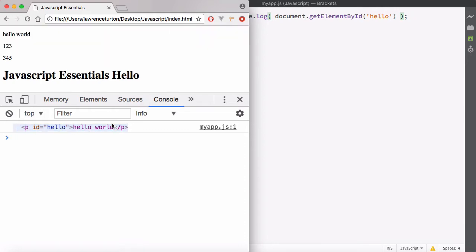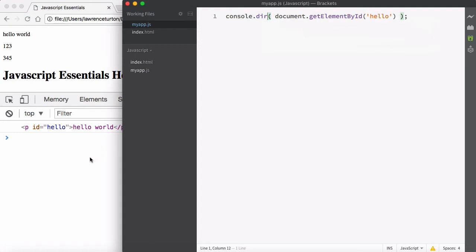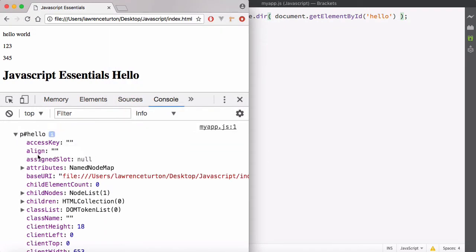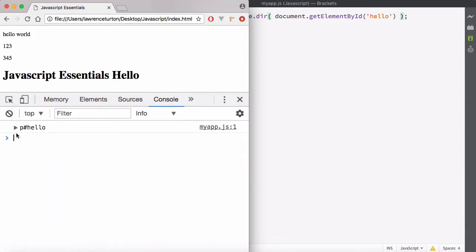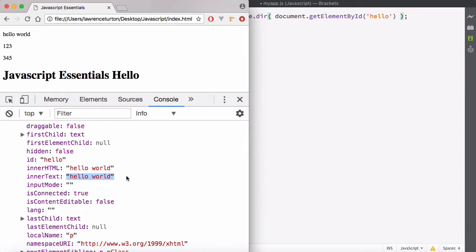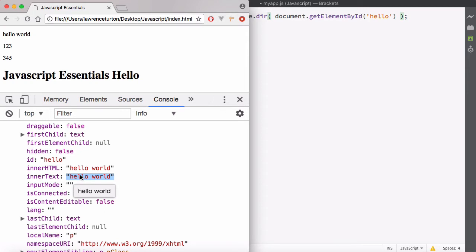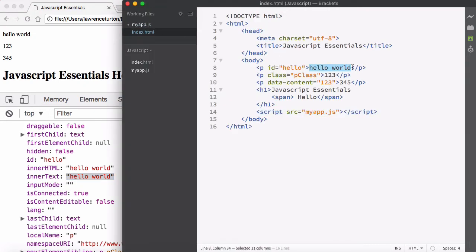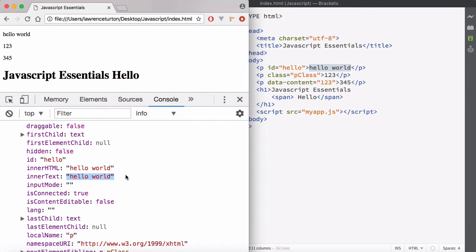This is just printing it out in fancy print. We may just want the object itself, so instead of using console.log, use console.dir. Dir prints out an interactive list so you can view it as the actual object. You'll have the innerHTML and also the innerText properties. At the moment, innerHTML looks exactly the same as innerText, but you can use either to change the text within the opening and closing paragraph tags.